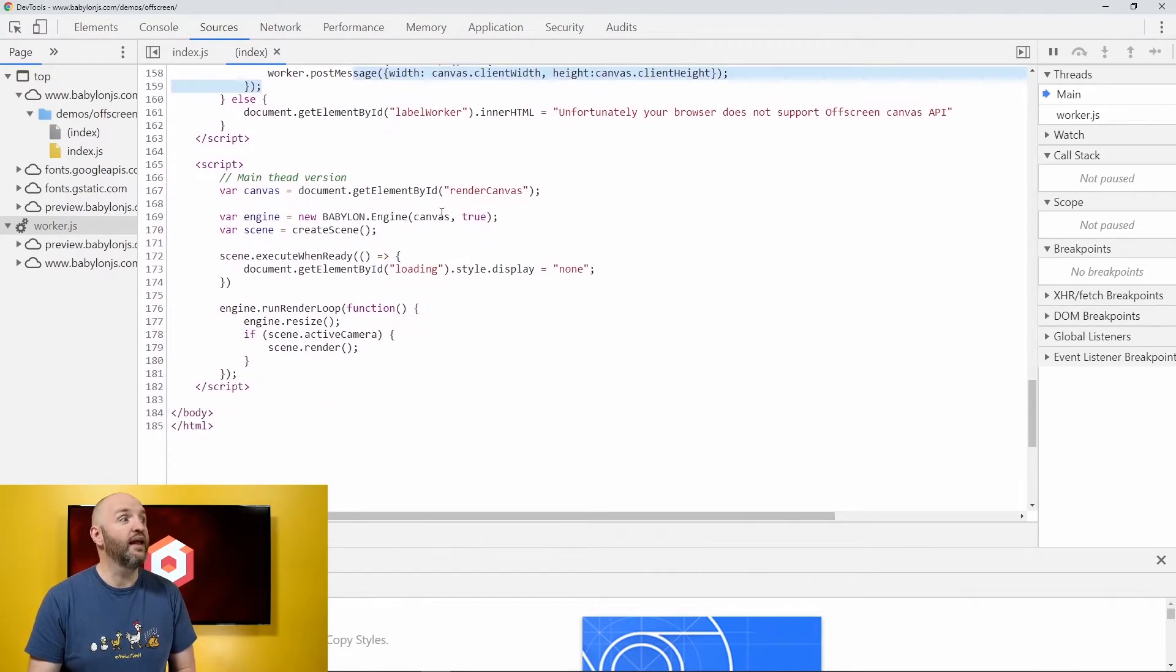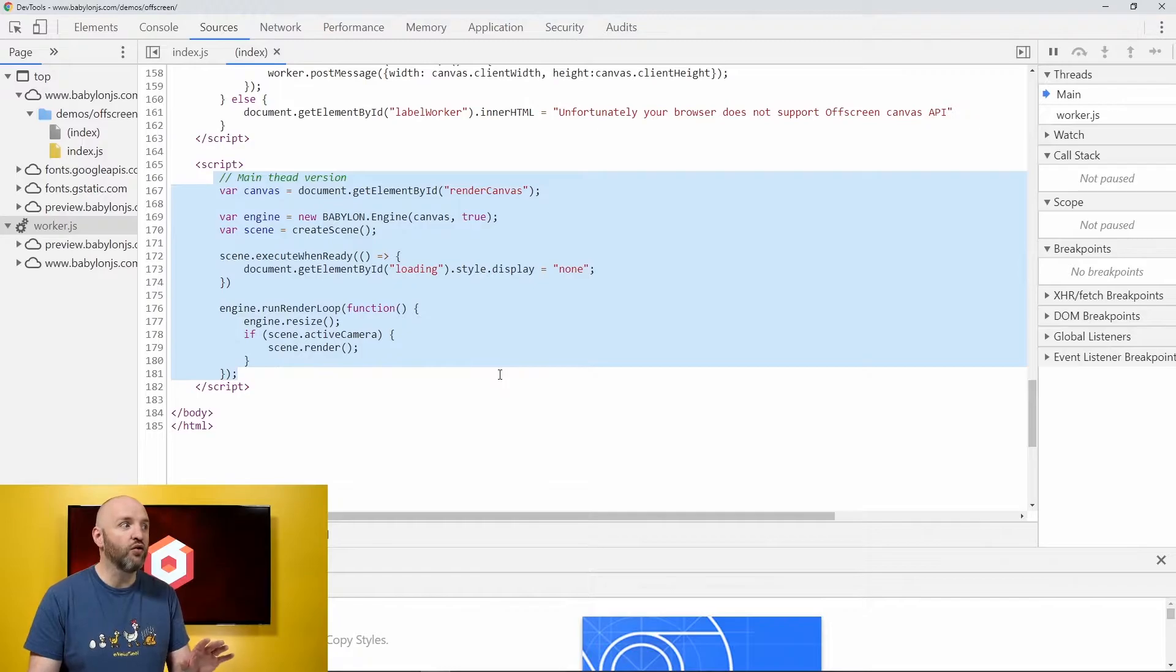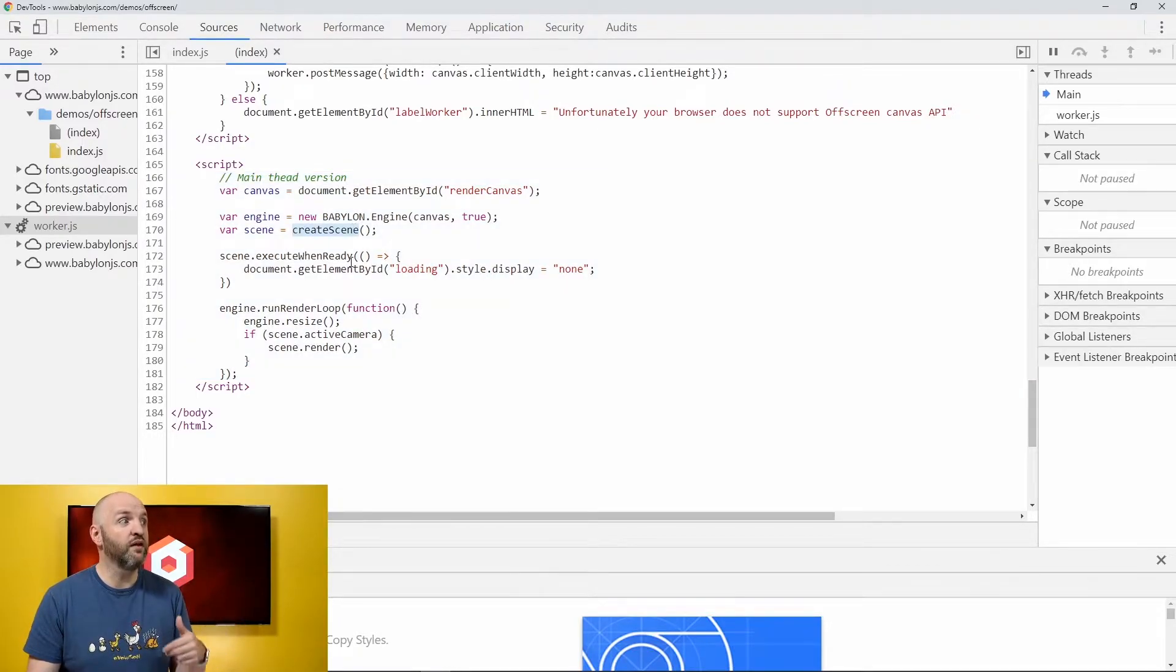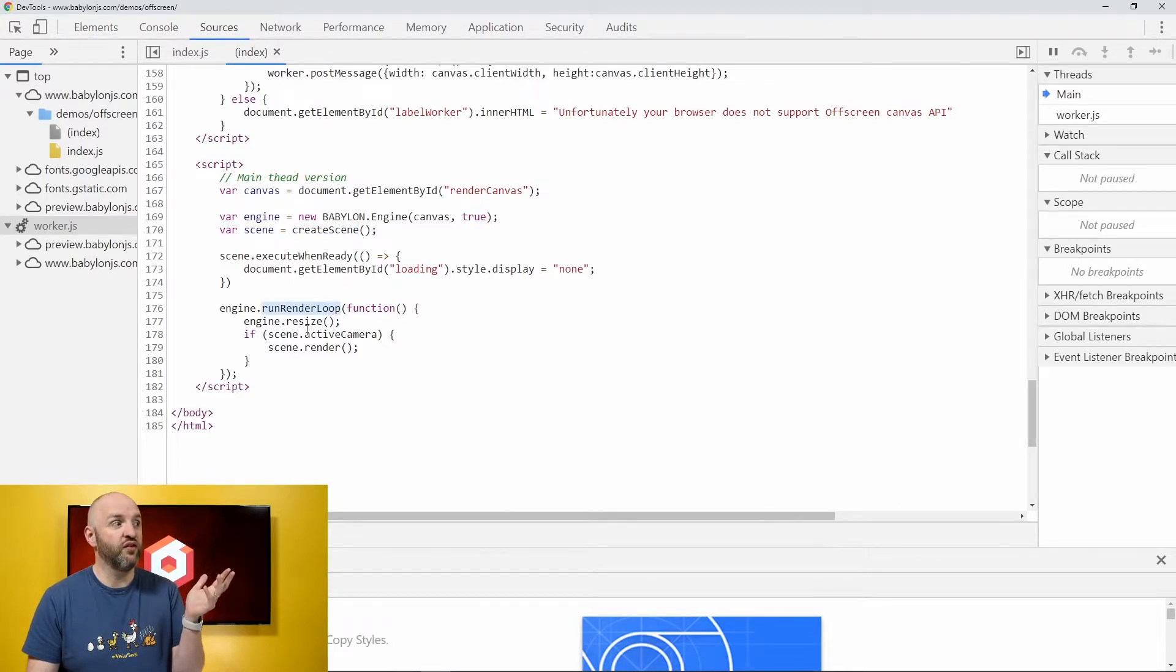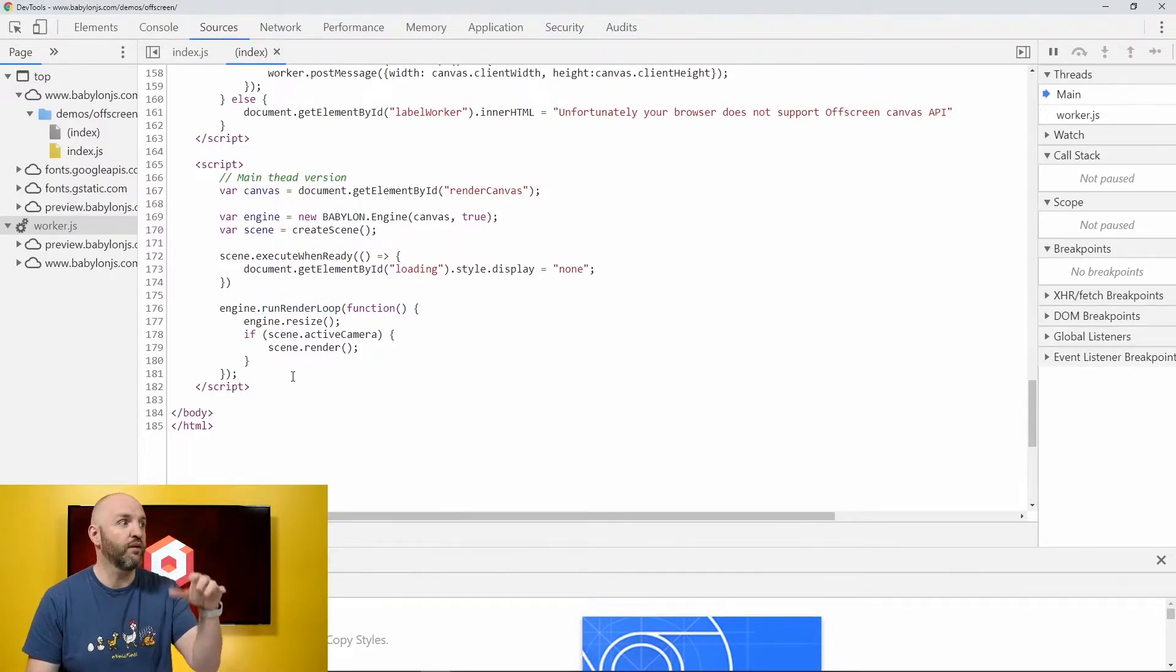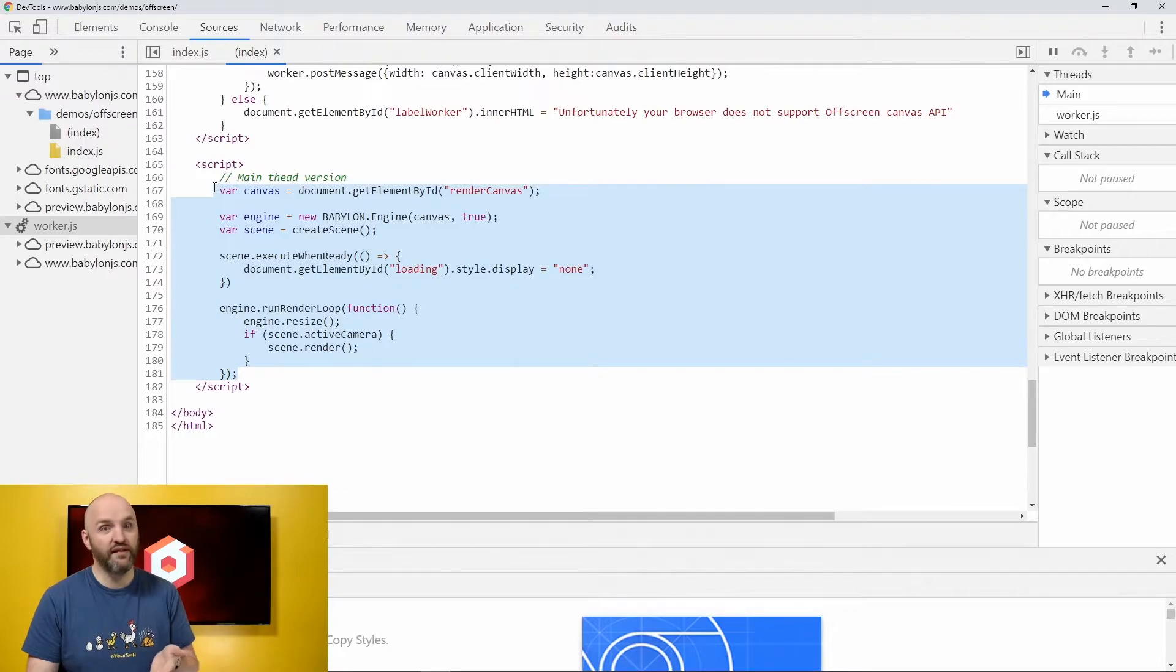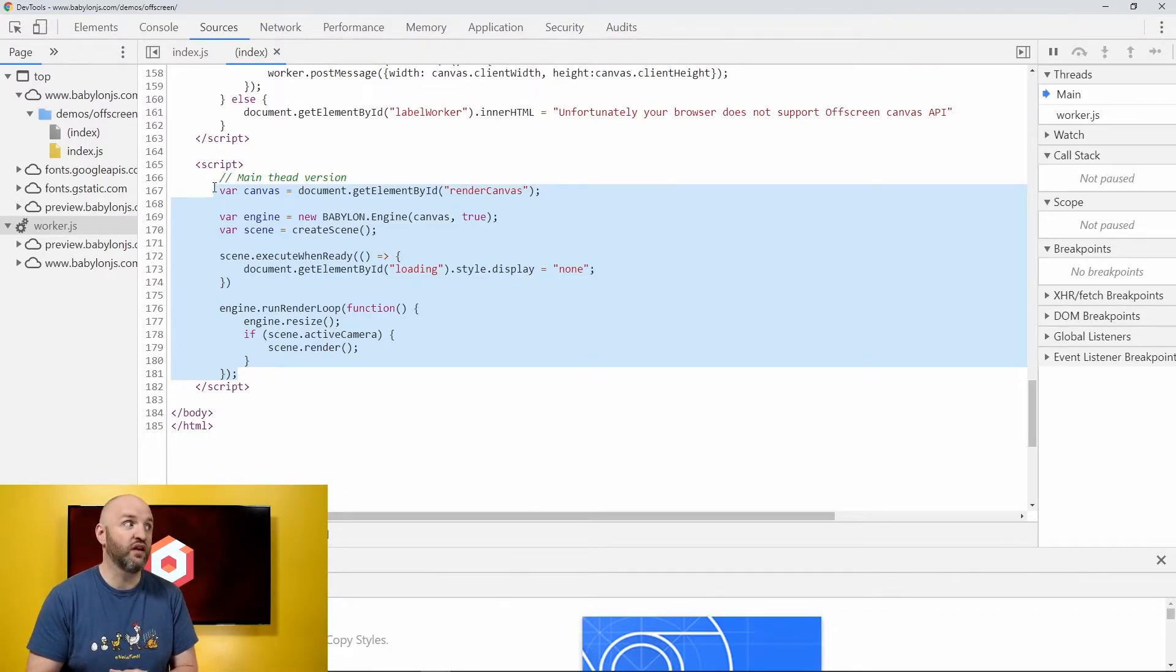And then I have also a second script and that's the regular code that you are used to use where you just create your scene, you run a render loop. Inside the render loop, you check if the engine was not resized and if there is an active camera, you render. And the code, this code, is exactly the same which is going to be executed by the worker. So, no big difference here.